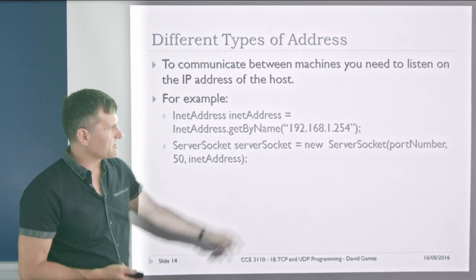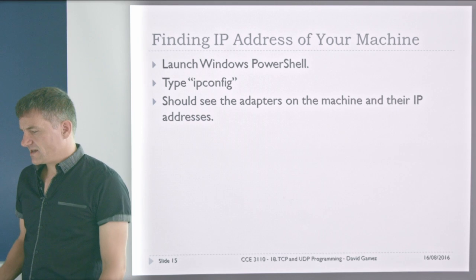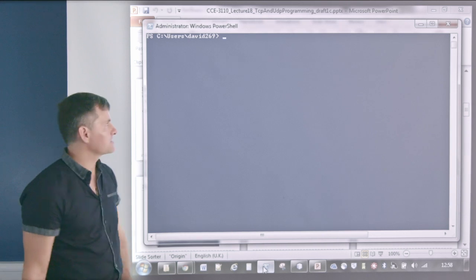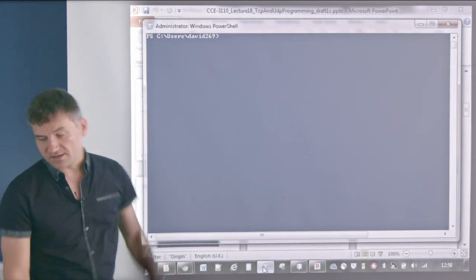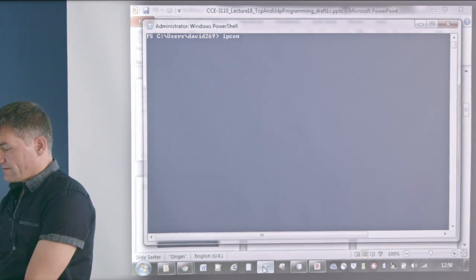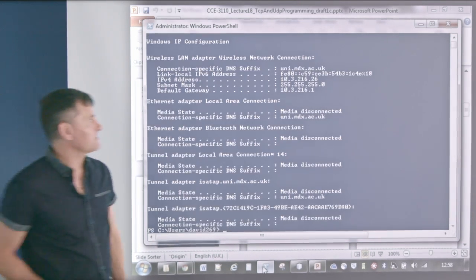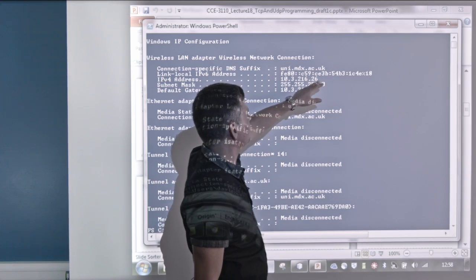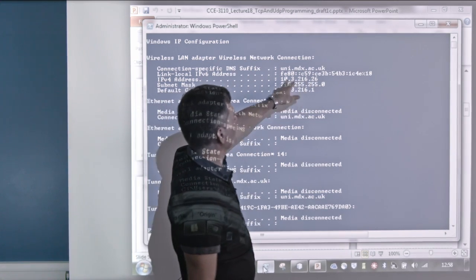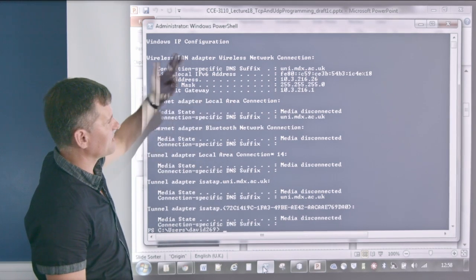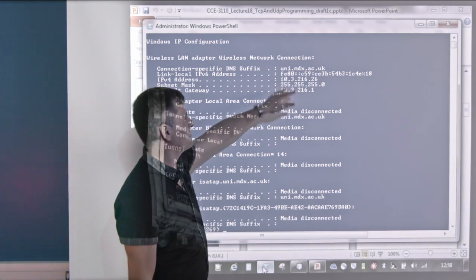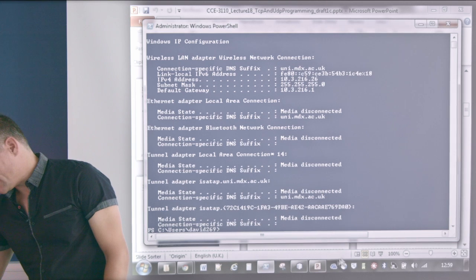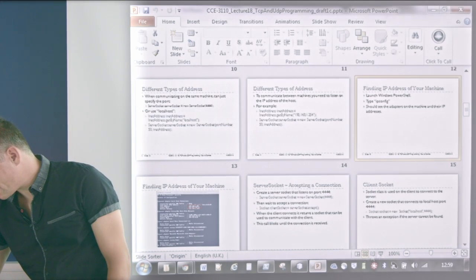To find the IP address of your machine, the easiest way is to use the Windows PowerShell — or the equivalent Linux or Mac OS shell. On Windows, just type 'ipconfig' and that gives you the various addresses, including your IPv4 address. For example, mine shows 10.3.21.26, running over the Wi-Fi address — other computers on the same Wi-Fi network will then be able to reach me. On Linux, I think it's 'ifconfig', but it gives you the same information.